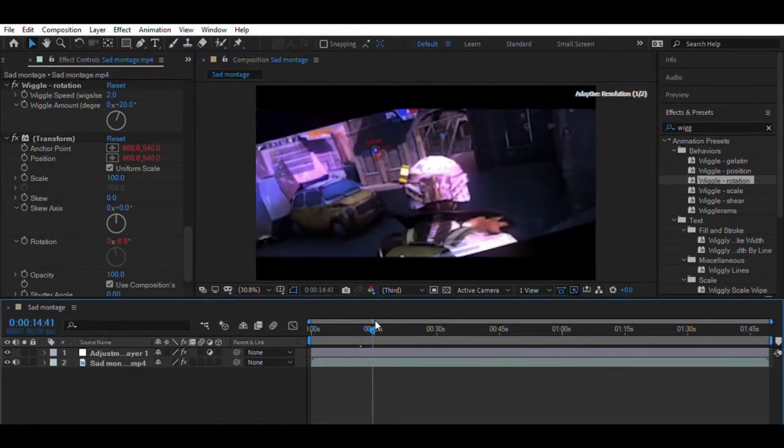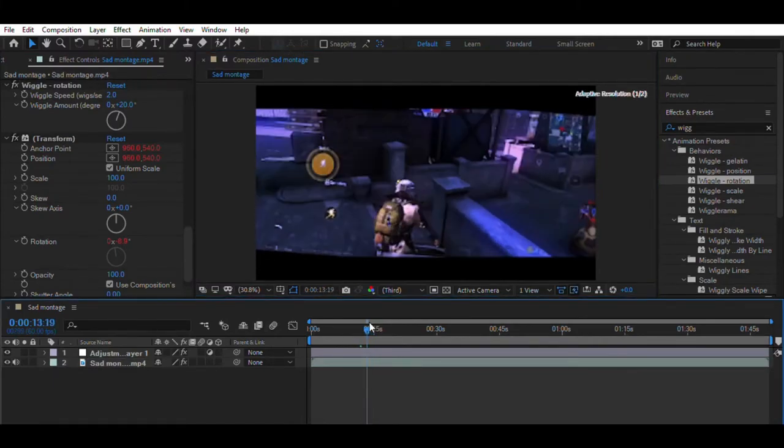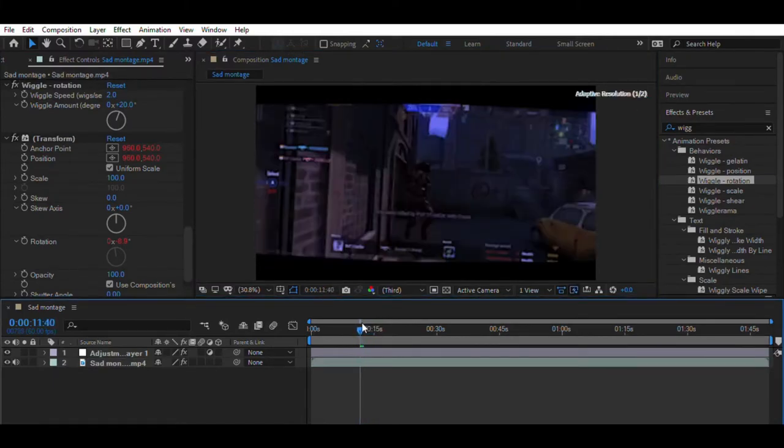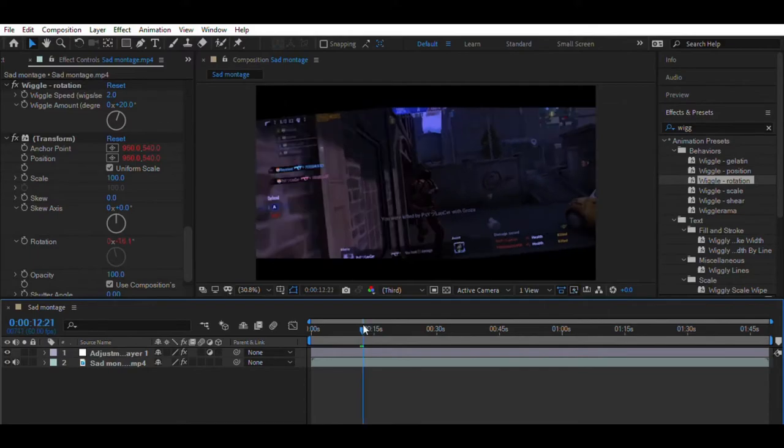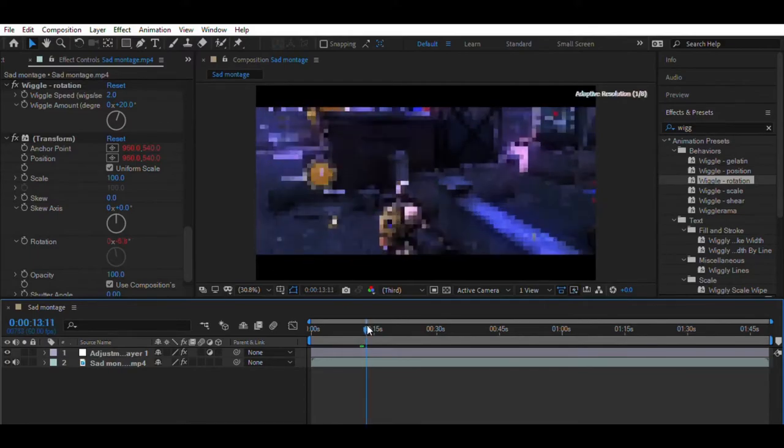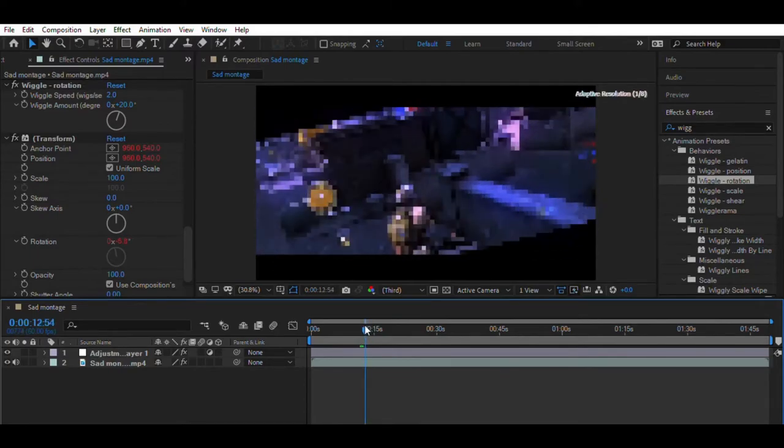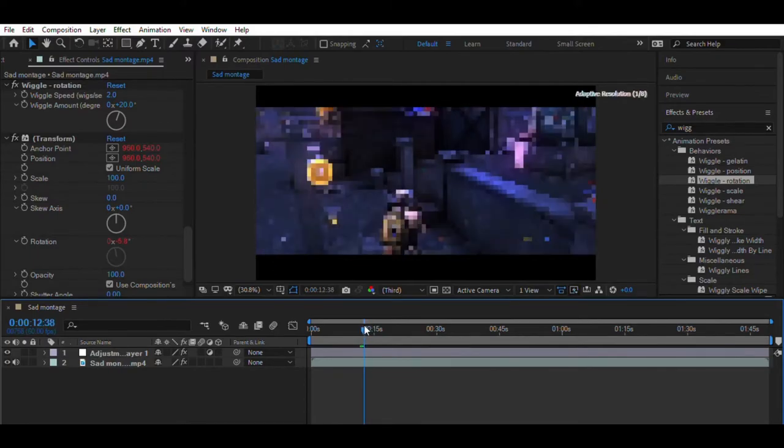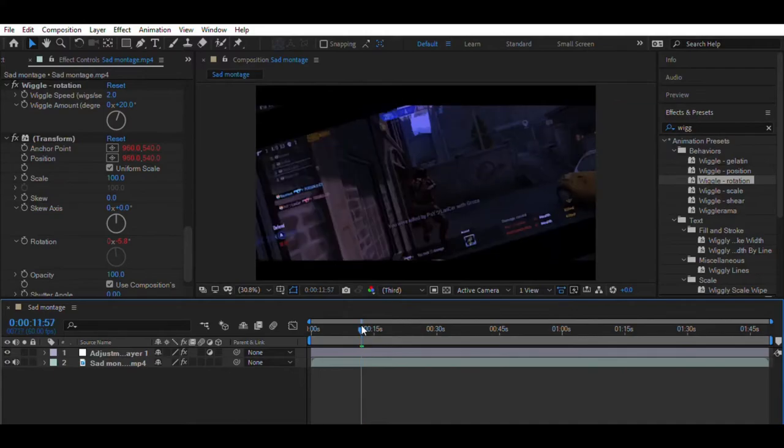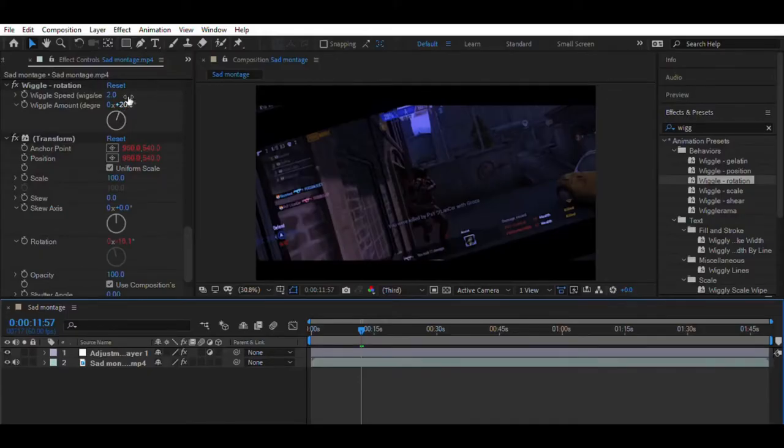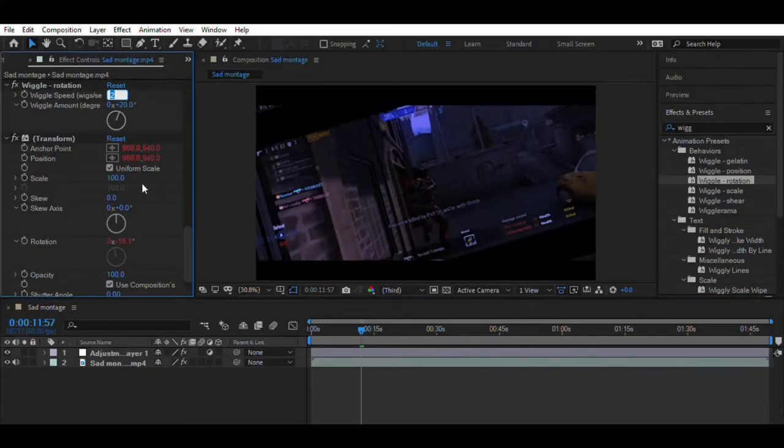So you can change the settings of Swiggle Rotation effect. You can increase and decrease the wiggle speed and amount to get the perfect effect. Like here I am getting black jagged edges on the side of the video, so I will change the wiggle speed to 0.1 and amount to 15.